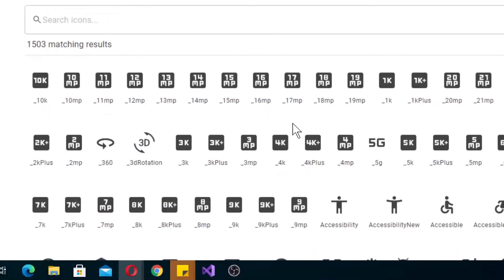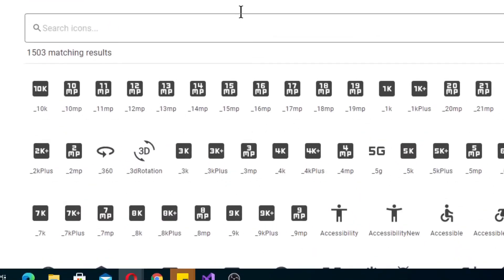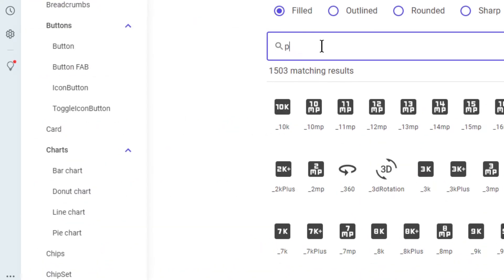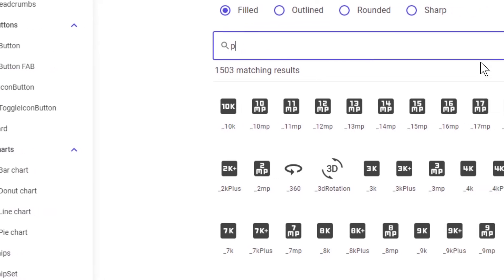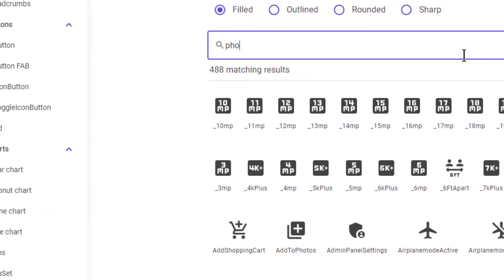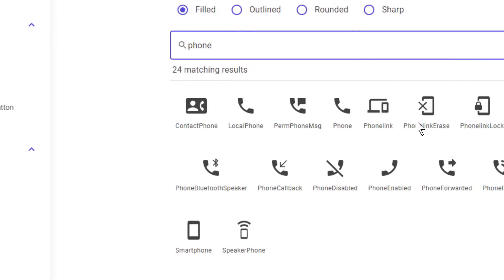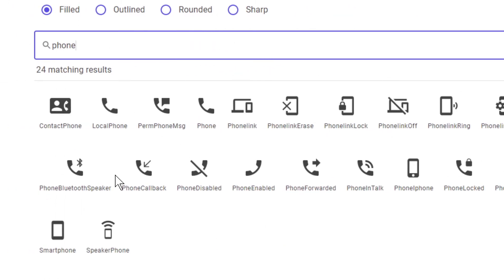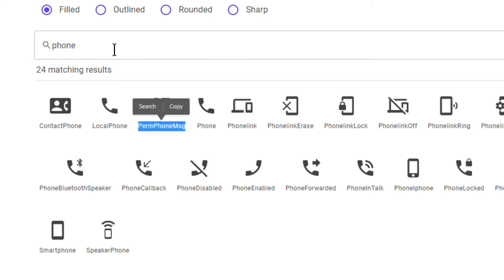And you can get all of these that they provide and you can actually search for them. So if you want to say do your phone, you can just type in phone and it should give you a few different types of phones actually. Now you'll copy this and you'll paste it.